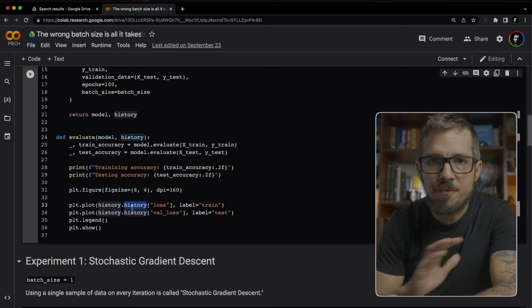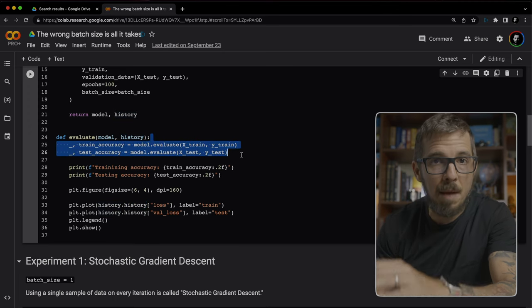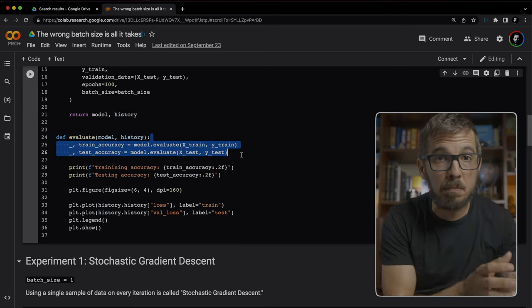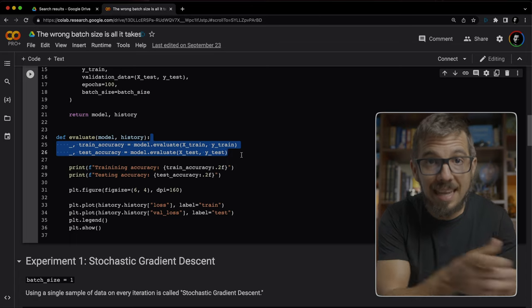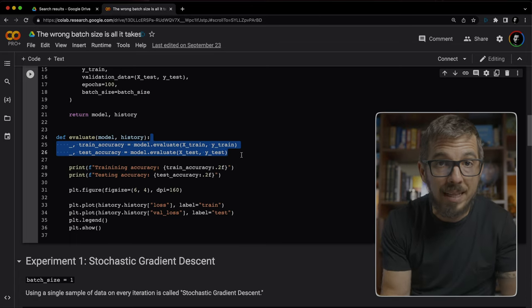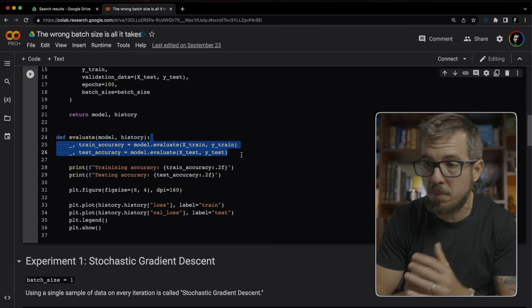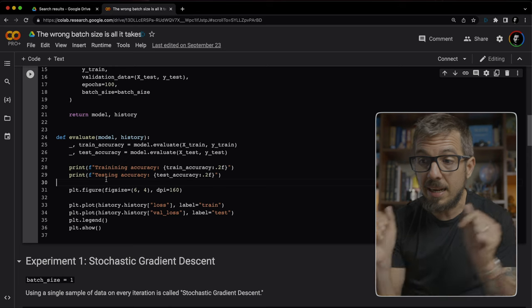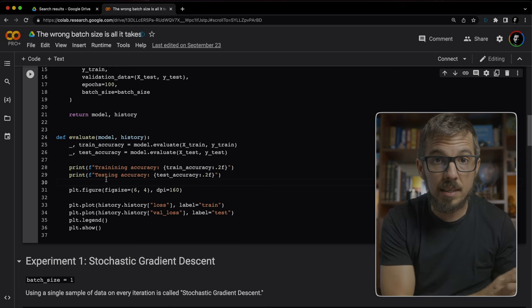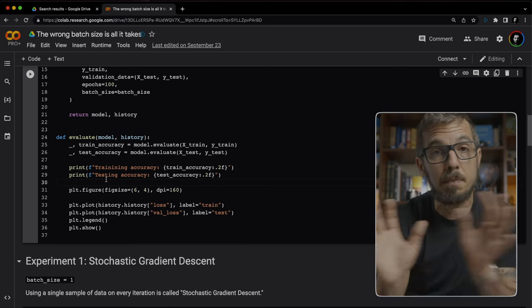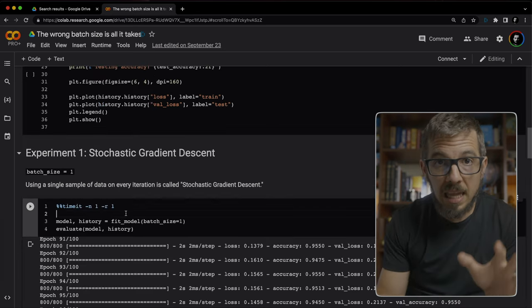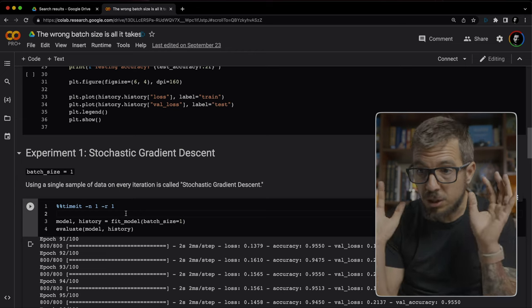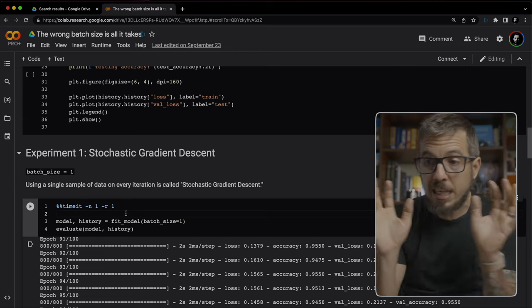Evaluate is very simple. First, I'm evaluating the model on both the training and the testing set so we can print the accuracy of the model. And finally, I'm plotting the losses from the training and testing processes. With all of these in place, we can start looking at the first experiment.